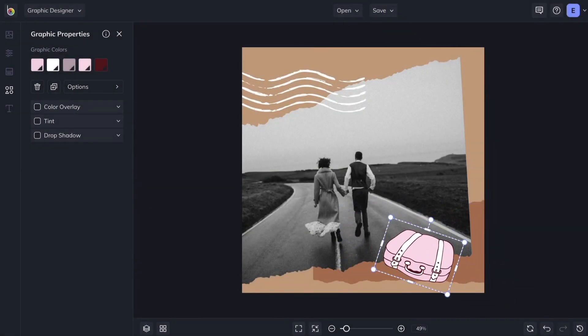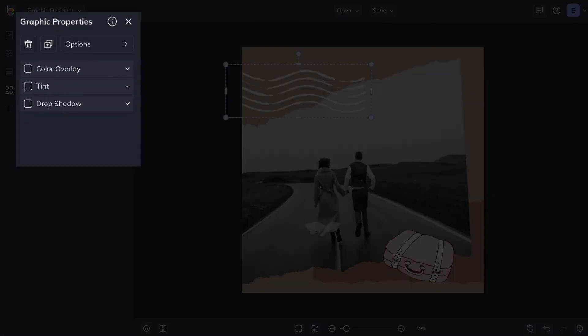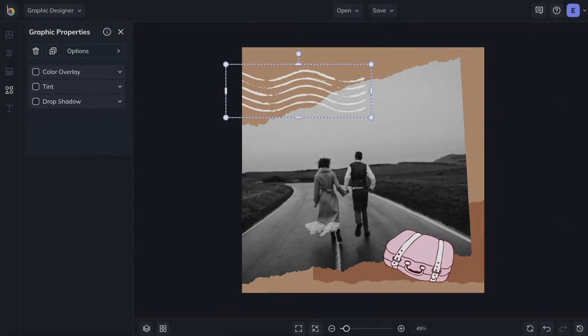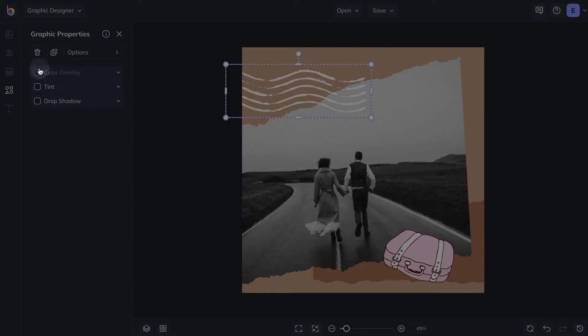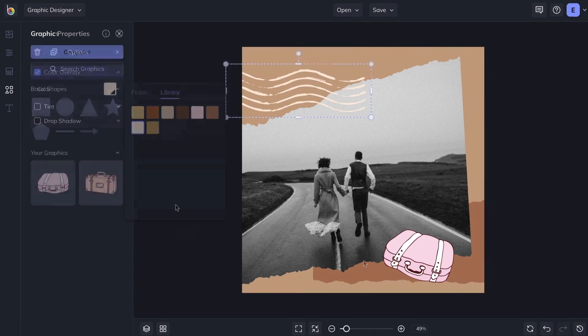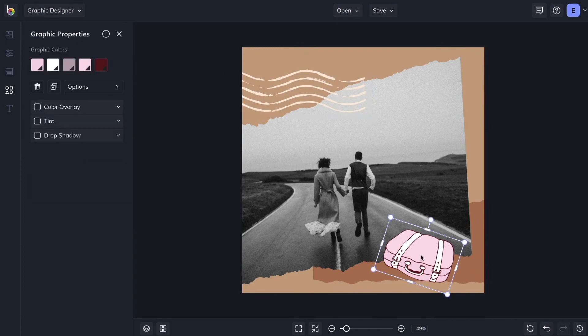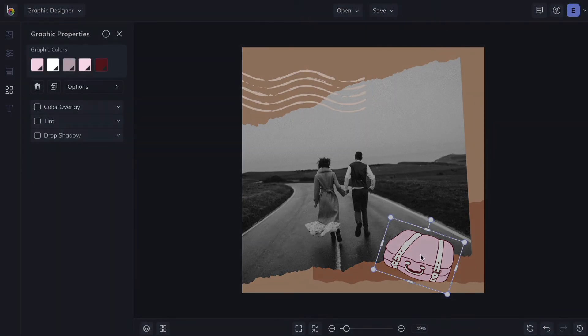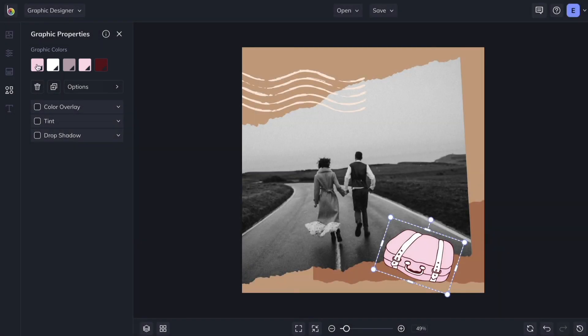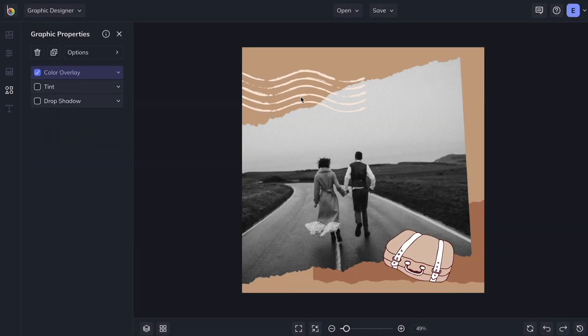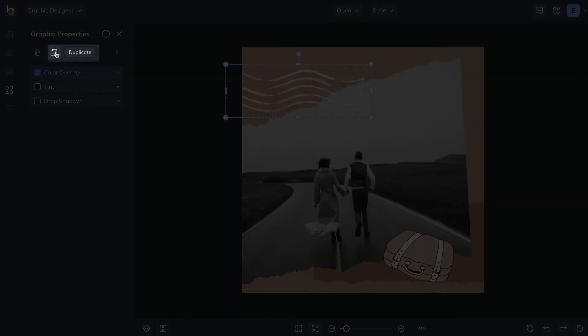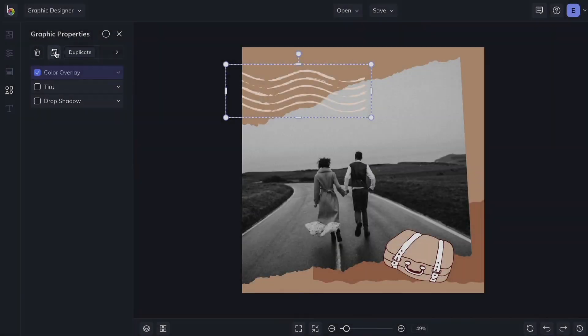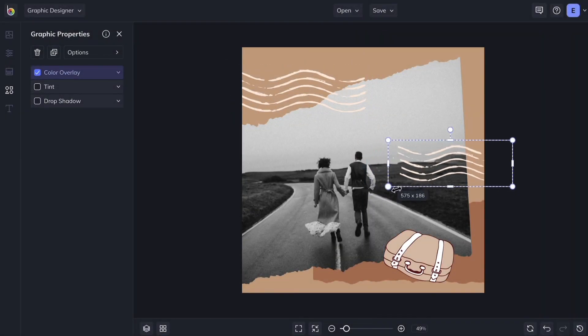You'll notice that any time you click on a graphic, a Graphic Properties menu appears. If your graphic only has a single color, you can change it with the Color Overlay option. For graphics with multiple colors, you'll see a swatch for each color. Click these to choose new colors. Use the Duplicate button, or press D on your keyboard to create a copy of any graphic.